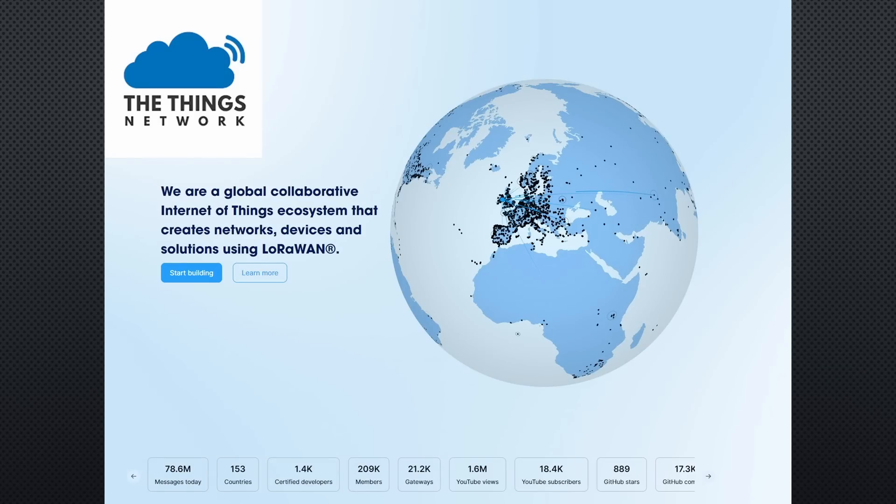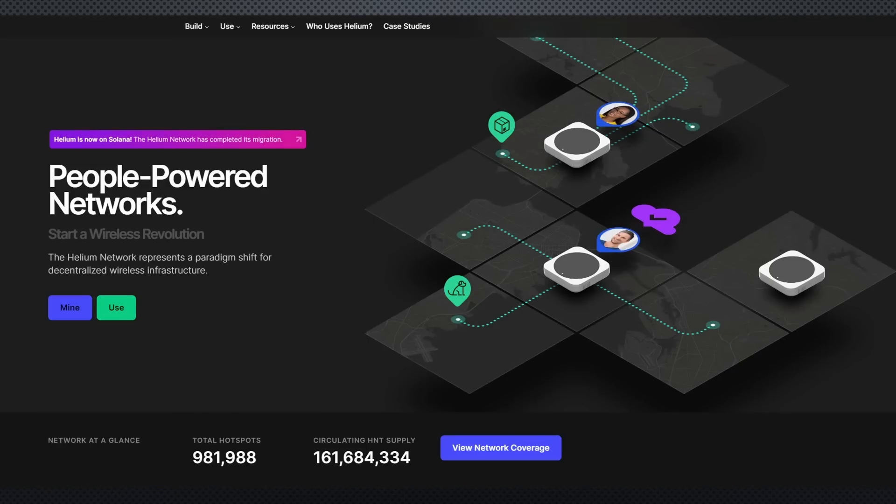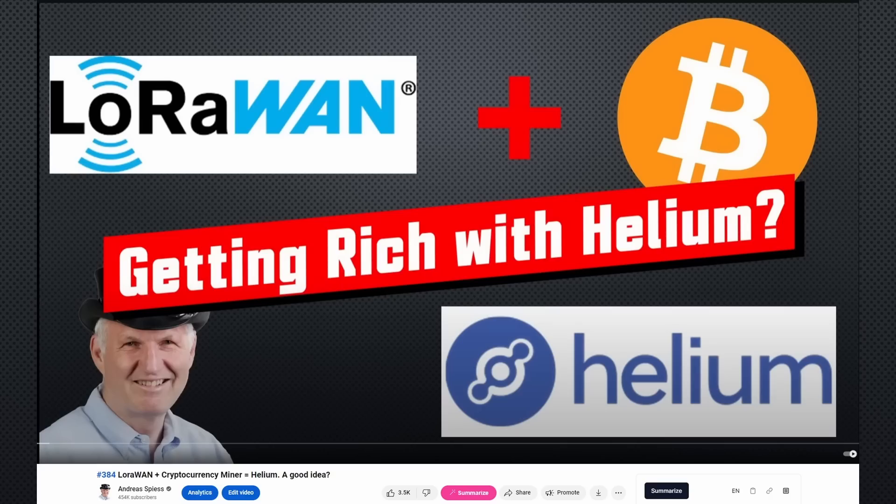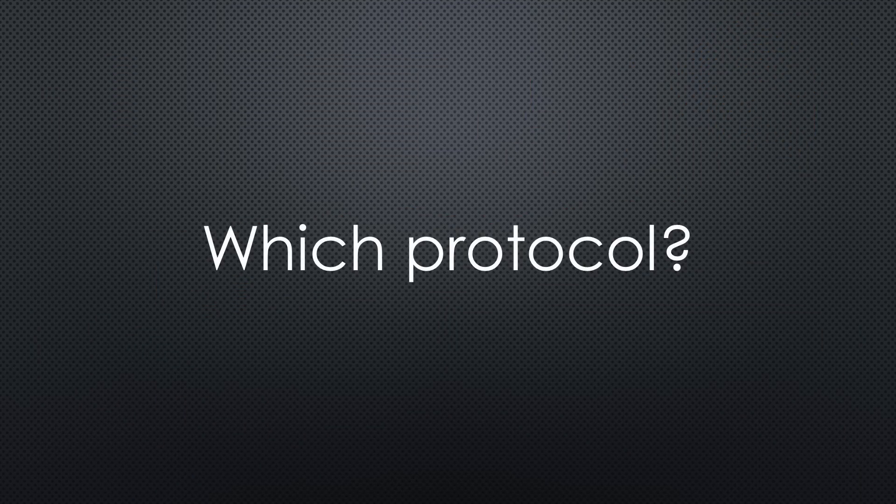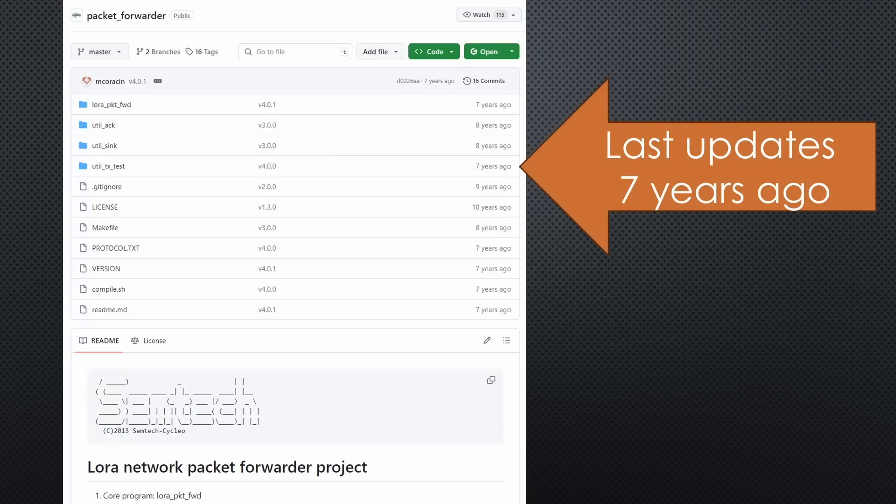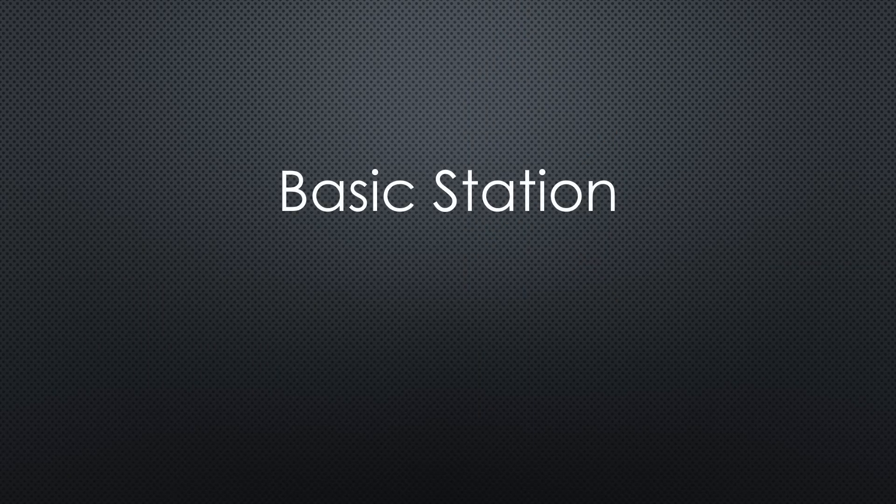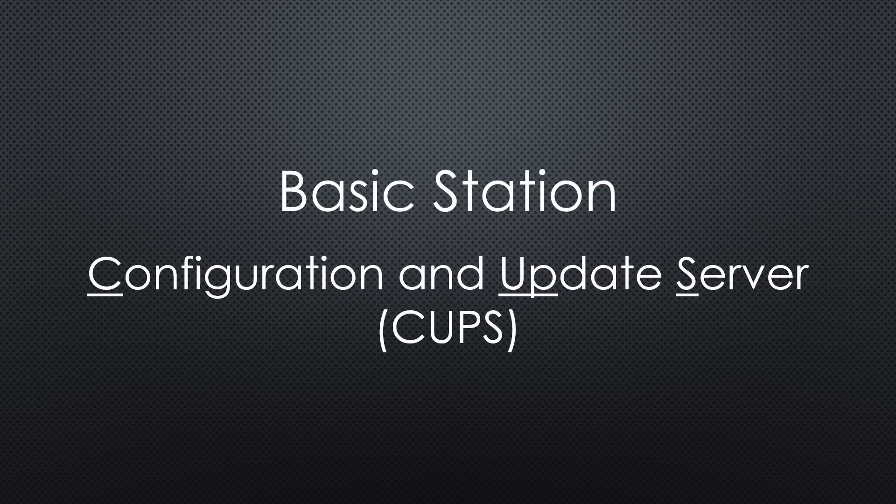I will connect all gateways to the TTN network. Keep in mind that there are other networks available. Particularly, Helium was very famous because of its crypto hype. Frequent viewers know my opinion about this network. However, all LoRaWAN gateways should also be able to connect to the Helium network for data transfer, not for mining. The next question we have to answer is, which protocol should we use to connect to the networks? Packet Forwarder was the first, very simple and unsecured protocol. It was replaced by BasicStation, which uses encryption and offers more functionality. So I will use BasicStation and Configuration and Update Server whenever available. It is a bit more complicated than the simple packet forwarder, but manageable.